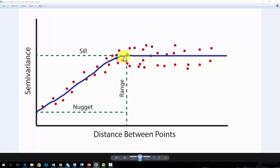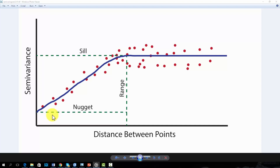You would expect the semivariance at a distance or lag of zero to be zero, or you would expect samples at the same location to have the same value. However, this is not always the case for real data. This is known as the nugget effect. This arises due to measurement error or spatial sources of variation at distances smaller than the sampling unit.